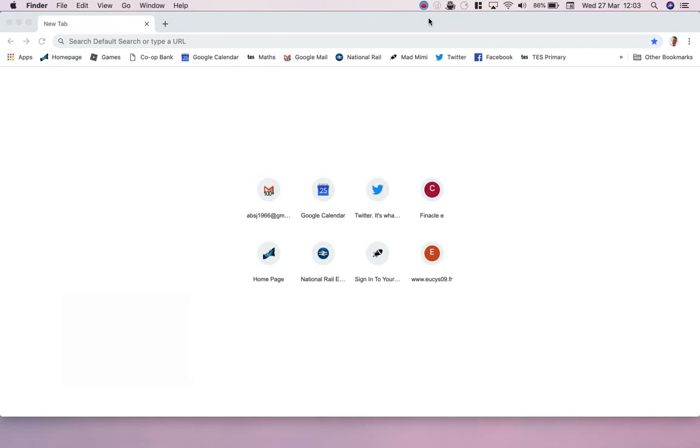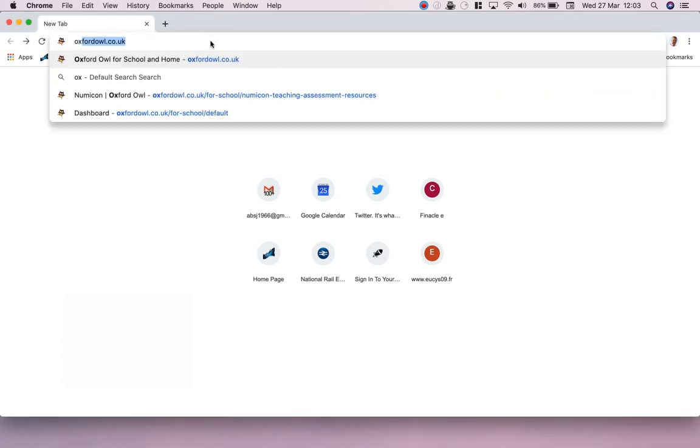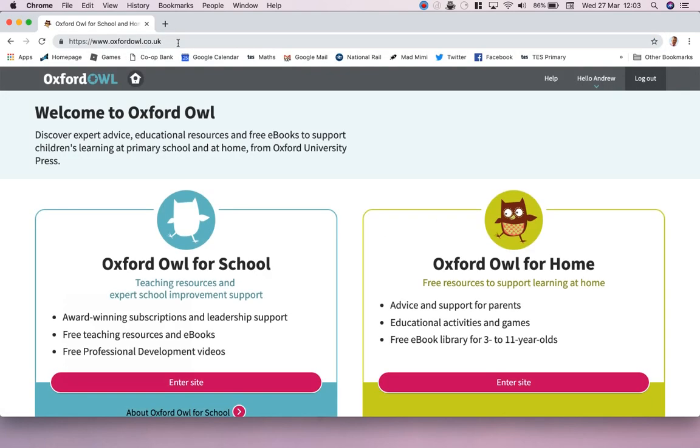Hello everyone, this is Andrew and I just wanted to show you a little feature of the new Numicon interactive whiteboard software that you might not be aware of. Here's how to get in - oxfordowl.co.uk is the website.